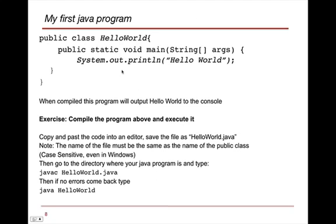So if we were to take our first Java program, Hello World, which is probably the most common program anybody who's done any programming would know, you can copy this code here, and you'll notice that this is public class HelloWorld. Now the name of this file, when you save this, should be HelloWorld.java.